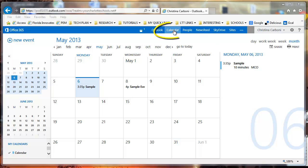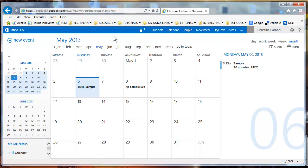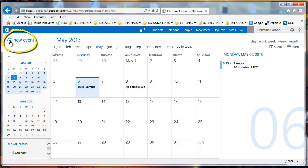To access your calendar, go to the main menu at the top and click on calendar. You'll notice that your calendar opens, defaulted to the month view. Usually your date is highlighted. If you want to create a new event, go to the top left hand corner.